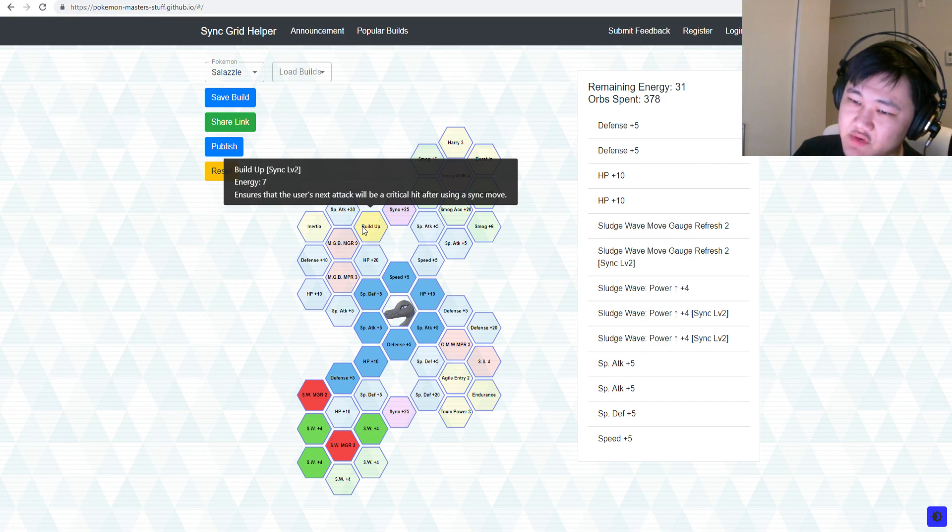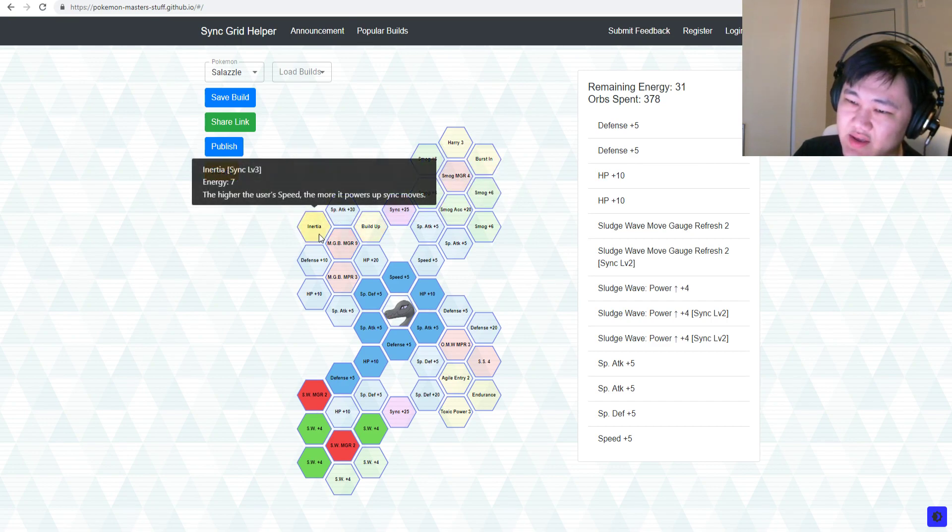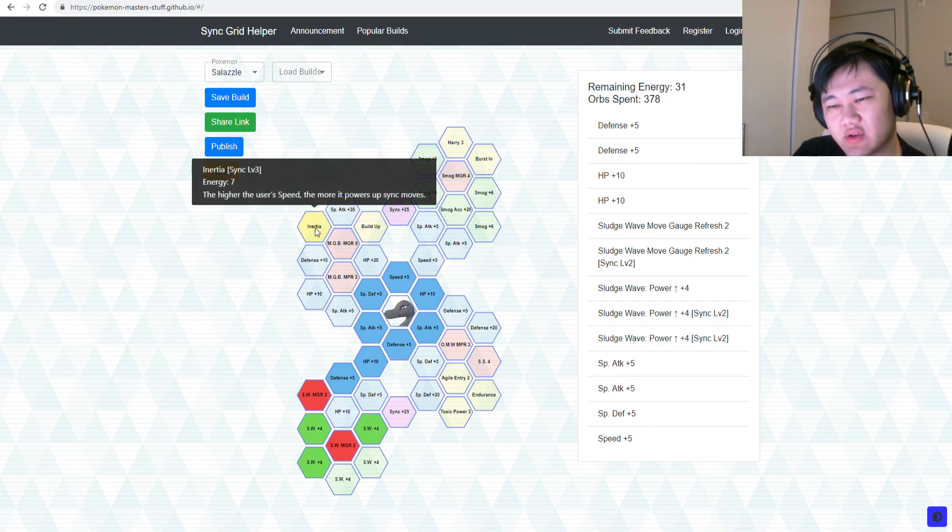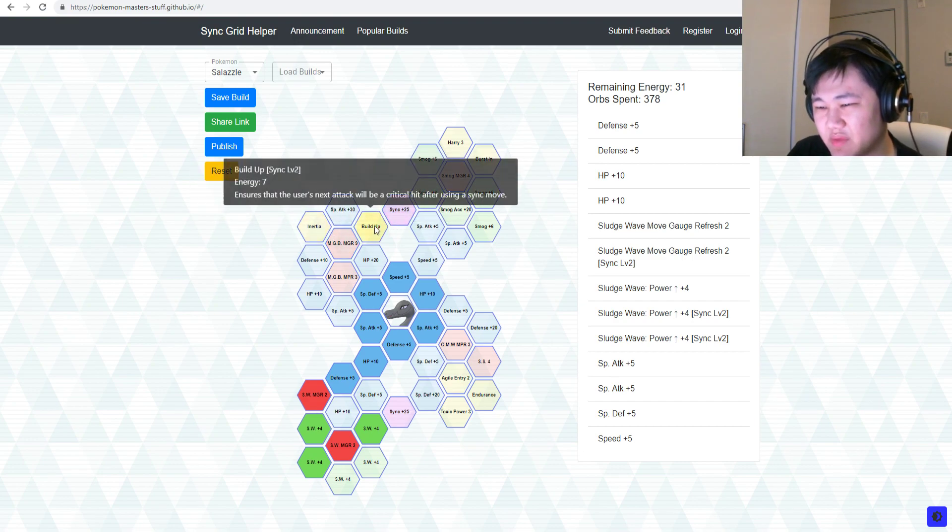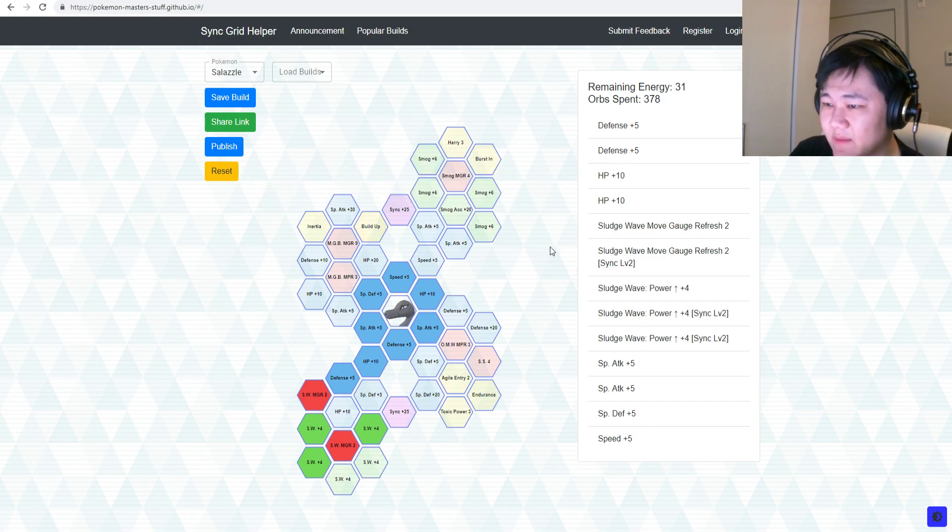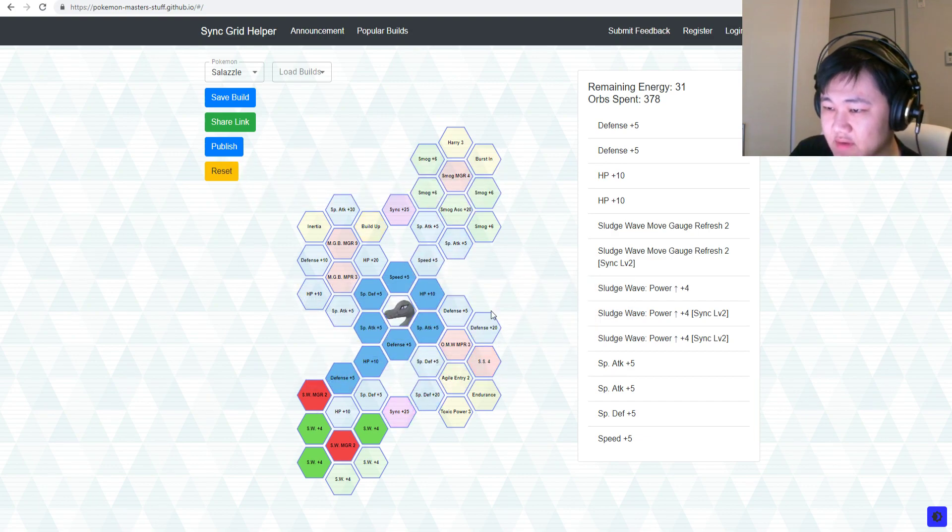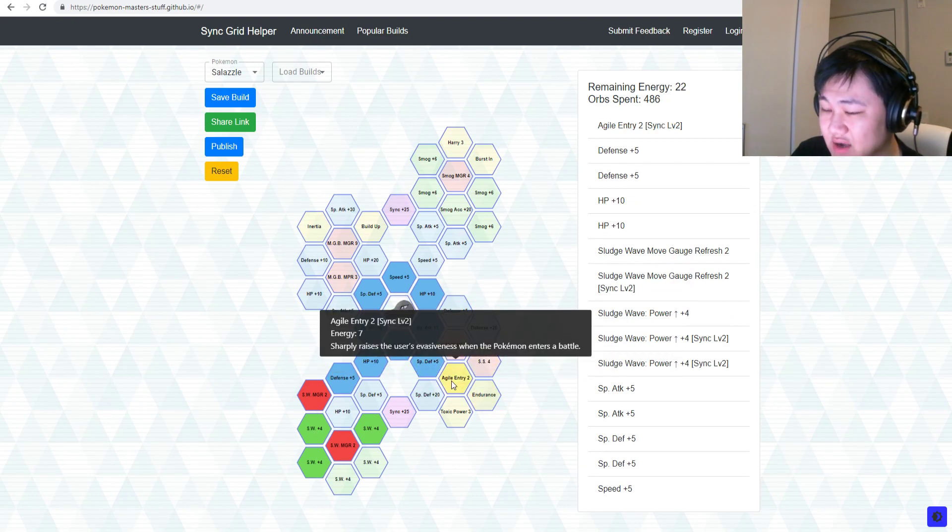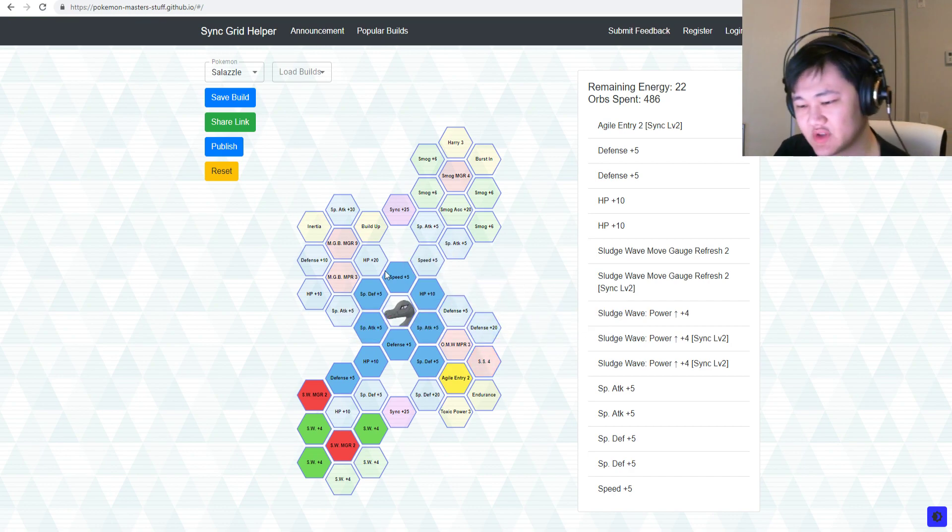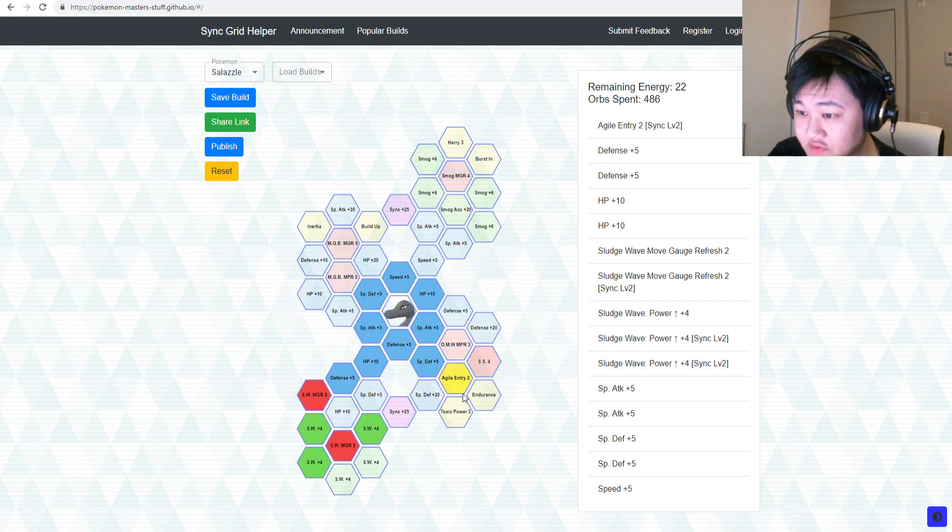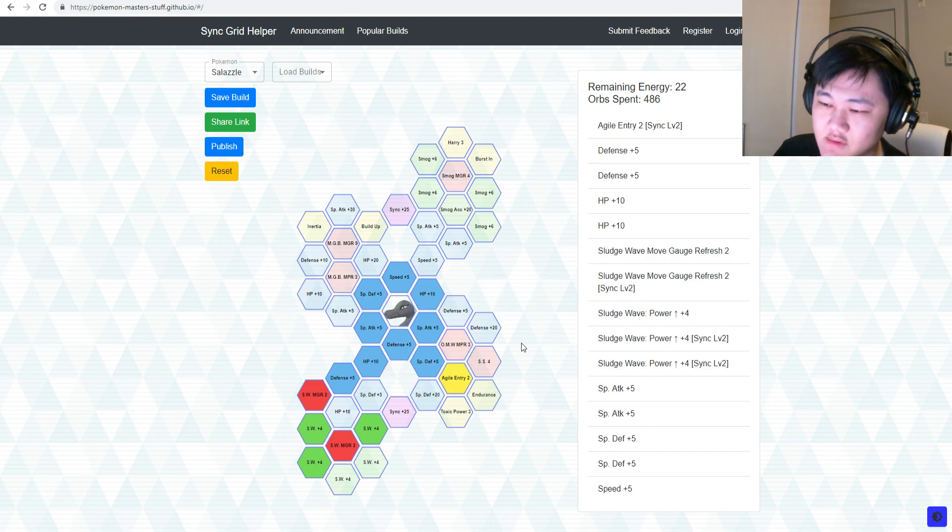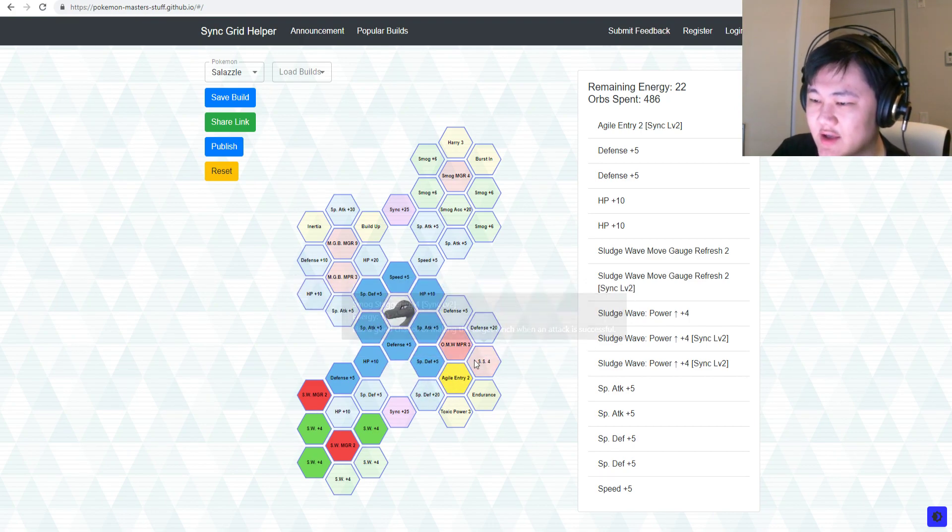You could maybe get Build Up, but honestly I wouldn't pick up Build Up unless you're going for a Sync Nuke build with Inertia. So I'd probably just leave Build Up for the moment being. As for any other stuff, Agile Entry is not bad because Zanzel is relatively glassy, not the most tank unit in the game, not even close.